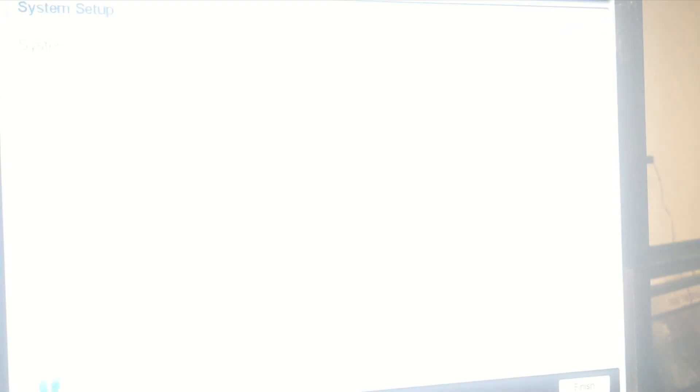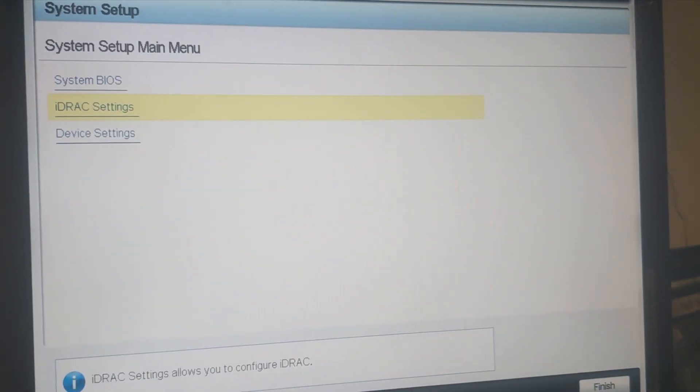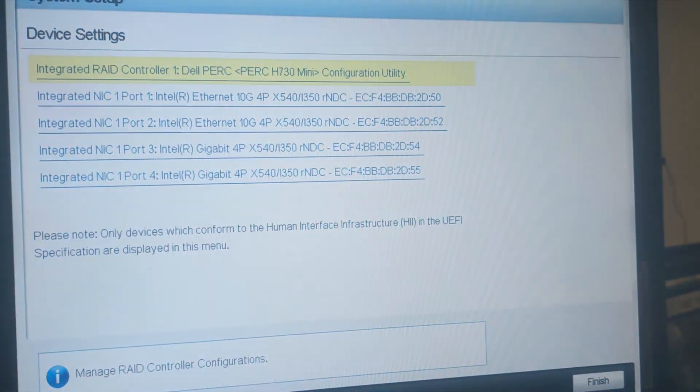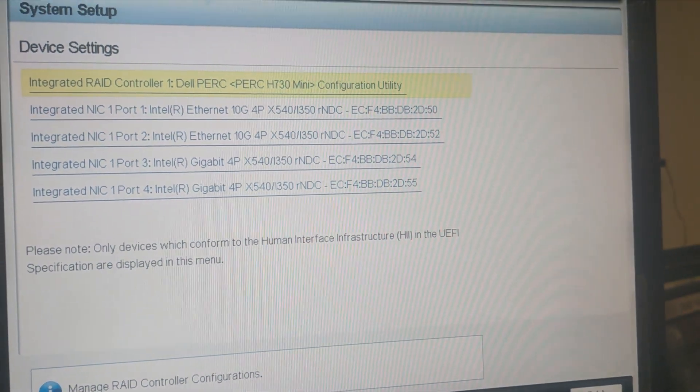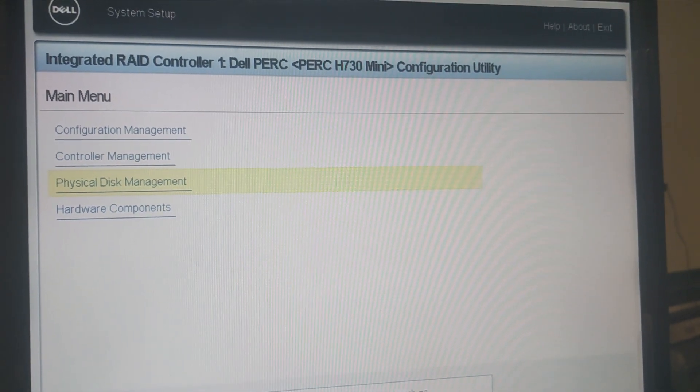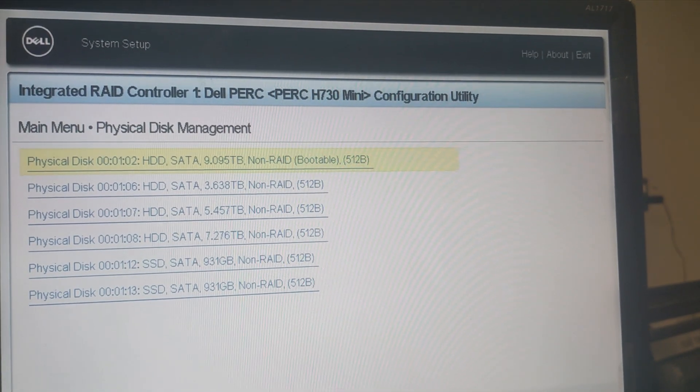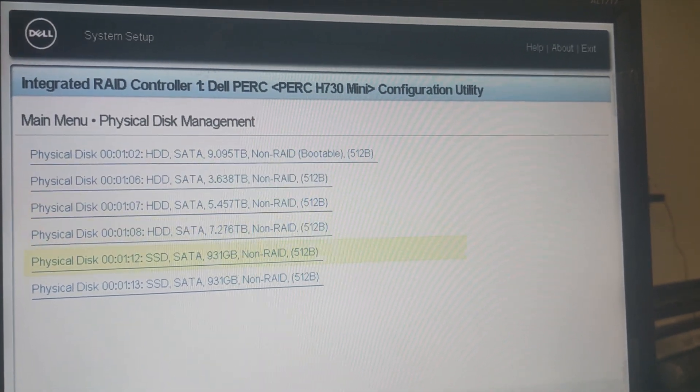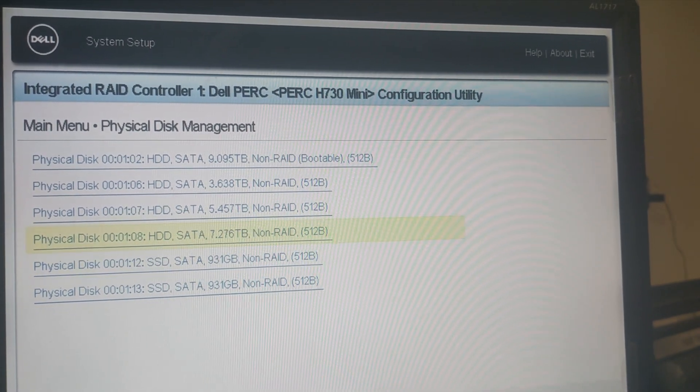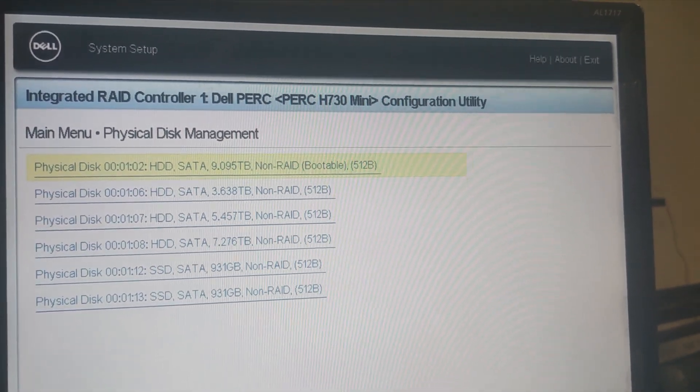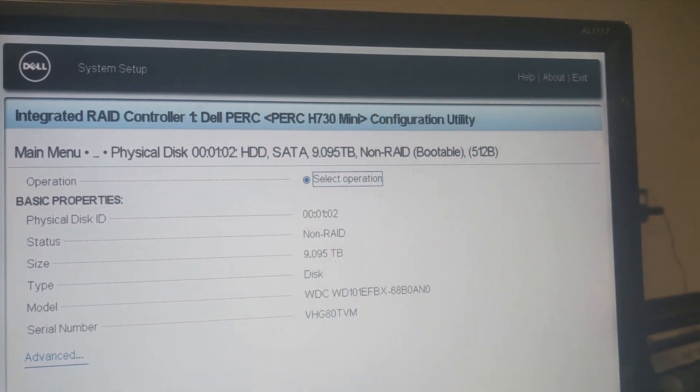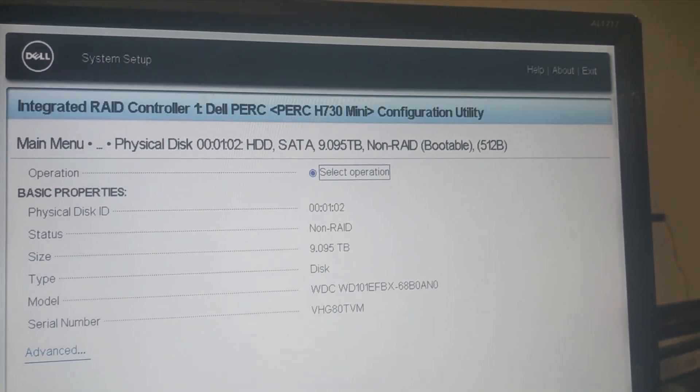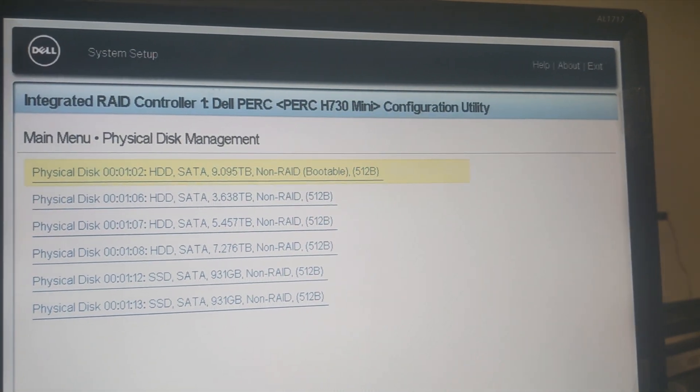I'll go back and go down to device settings. We want to go into our RAID controller and then go to physical disk management. We want to make sure we have all our drives in here, which we do. I don't want this one to be bootable, but I'll fix that later.